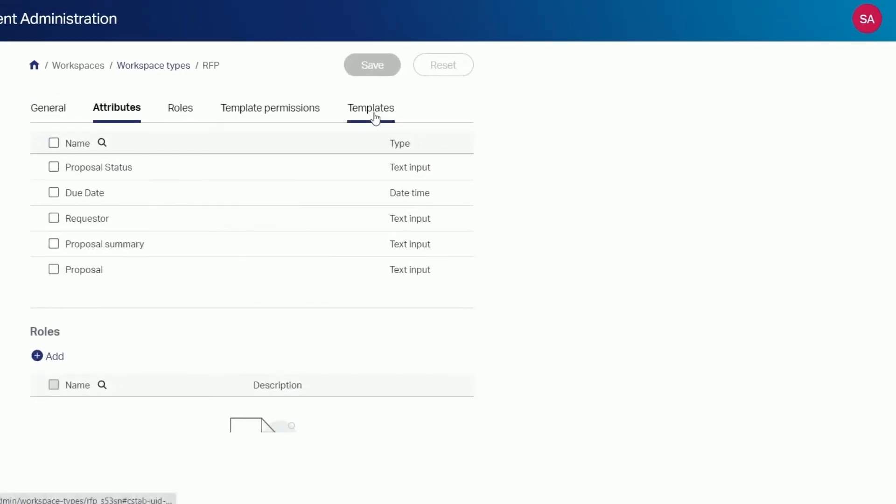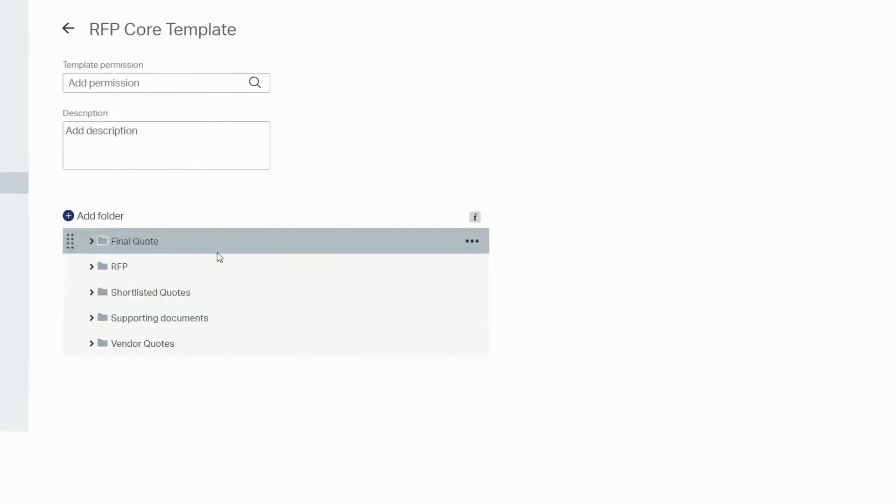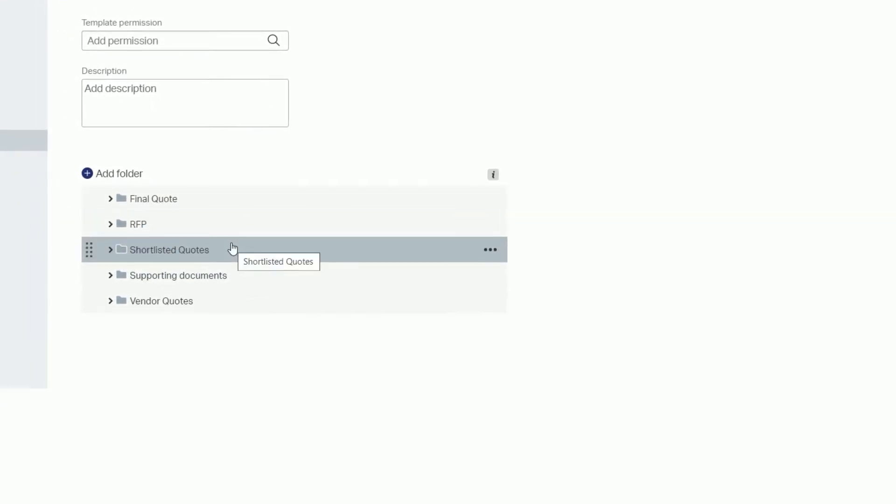Under templates you can see the predefined folder structure such as final quote, RFP, and shortlisted quotes.